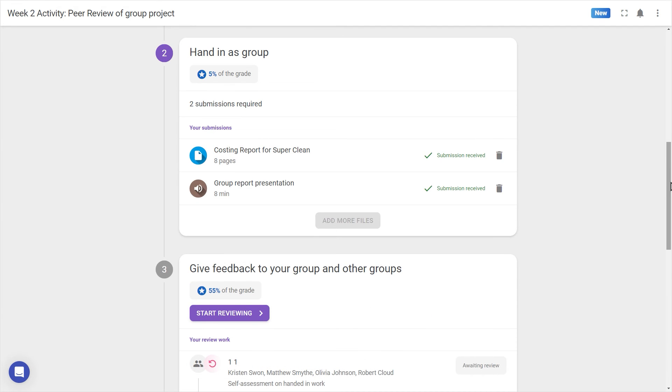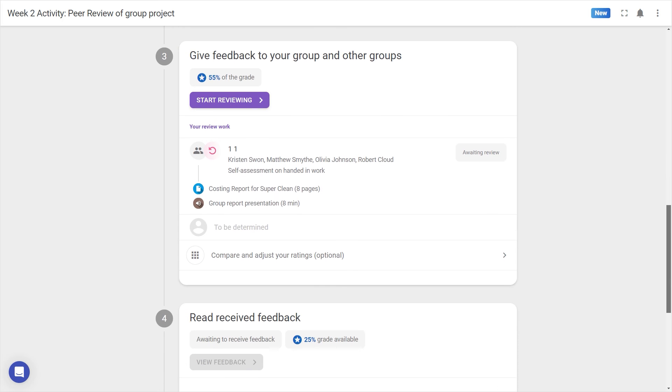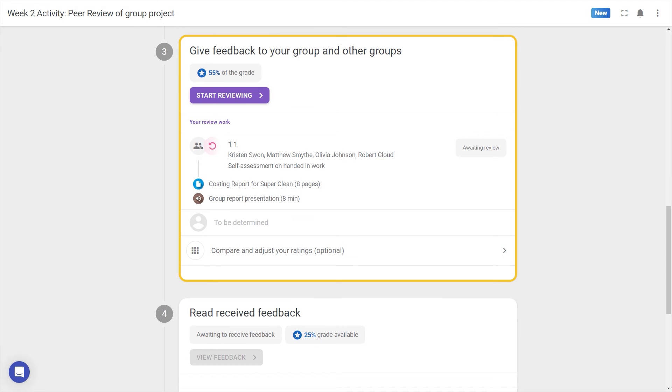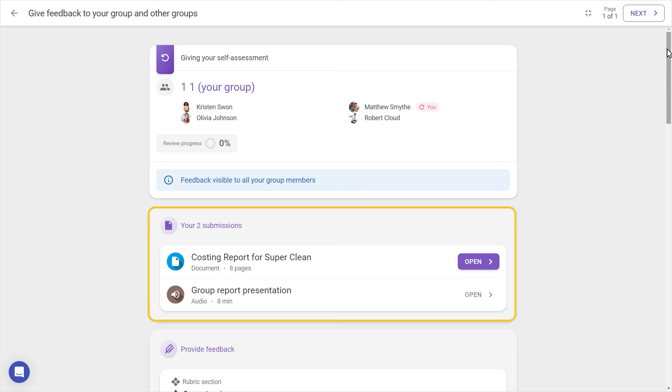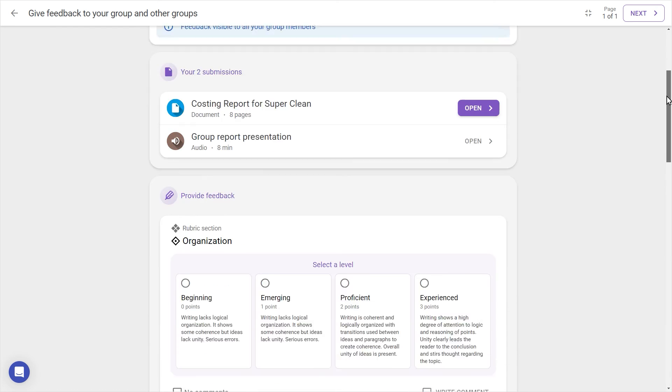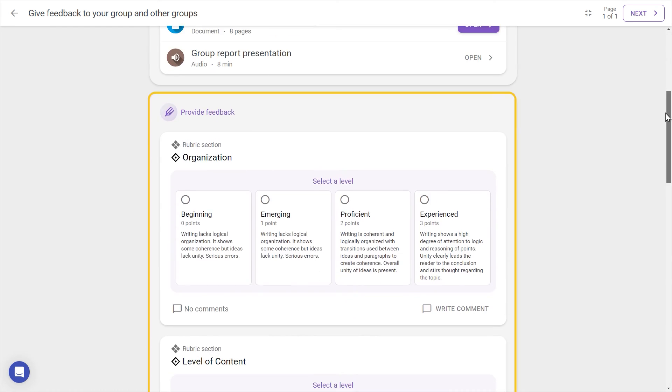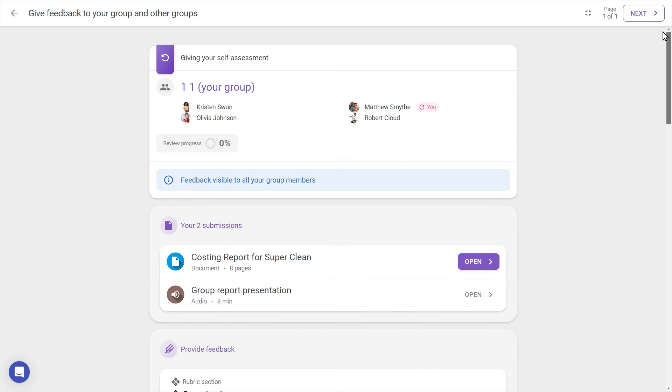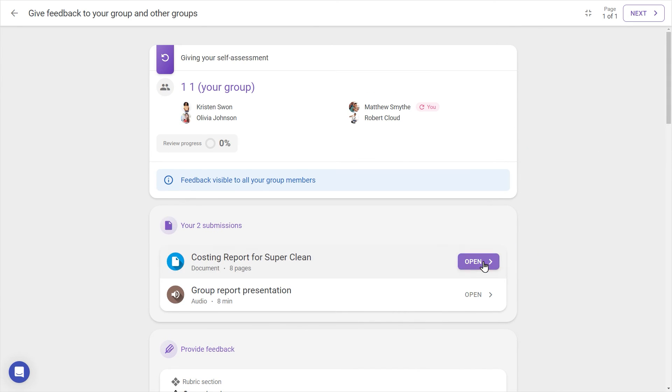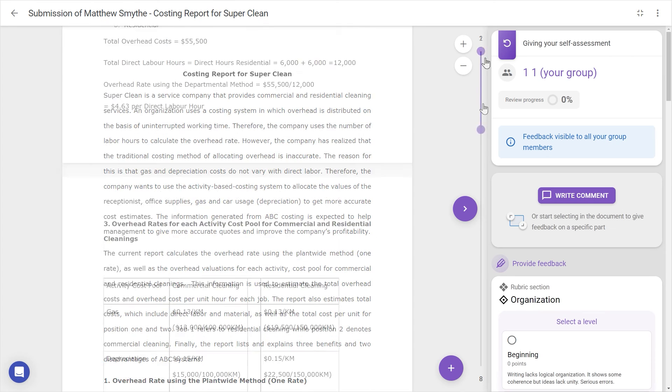Once peers have handed in work, reviews can begin. In Step 3, pressing Start or Continue Reviewing will open this screen, showing the group or individual to whom feedback is being given. Below, we can see the submission, and underneath this, the criteria are visible. Let's begin by opening the submission and going through the work.